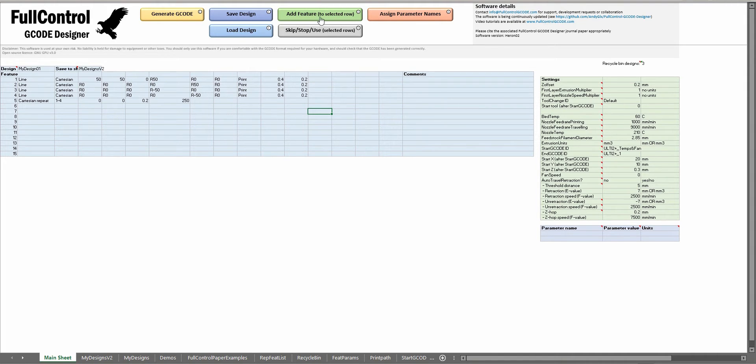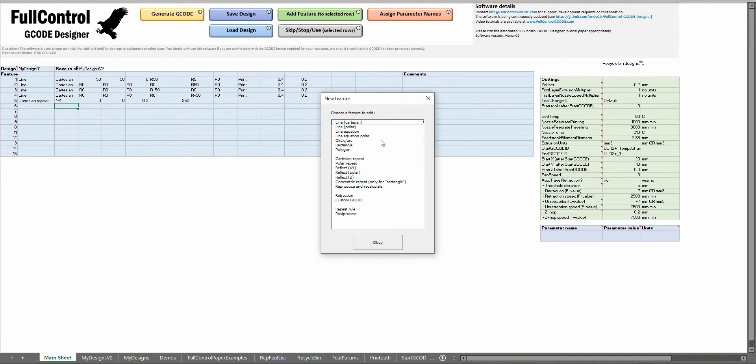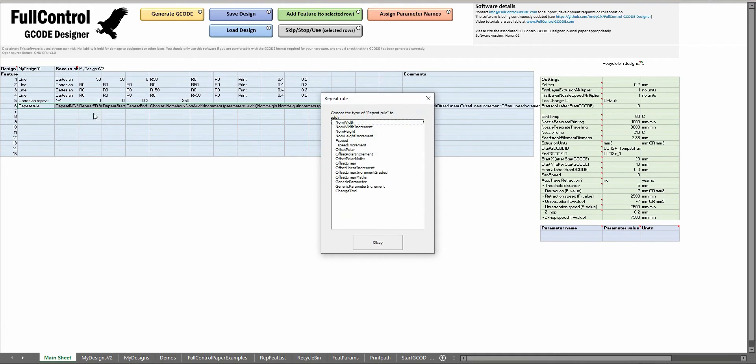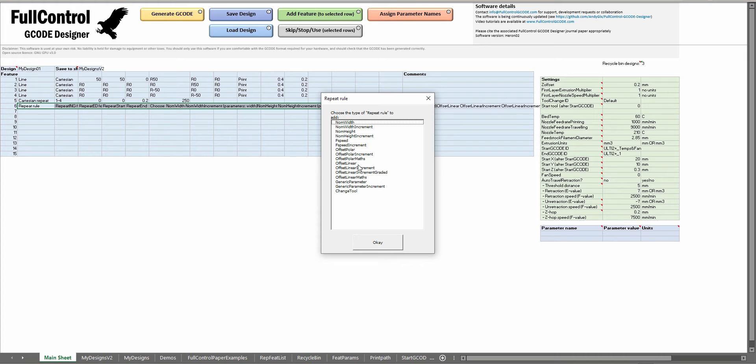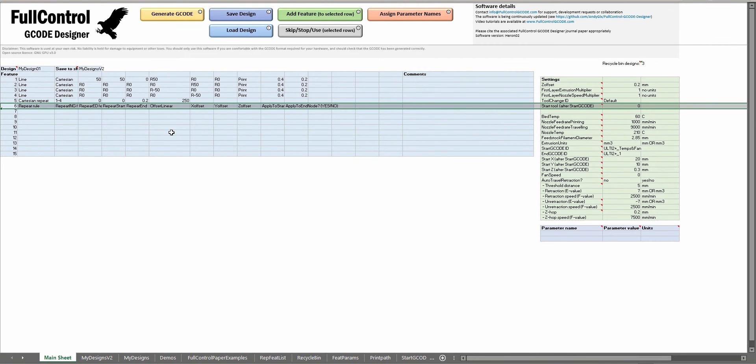Add feature and skip stop use buttons. For add feature I'll select the row where I want to add a feature and then I can choose which feature I want to add. In one of the other videos I'll show you how to use a repeatable, which I'd add to this line. In the repeatable I get some other options.